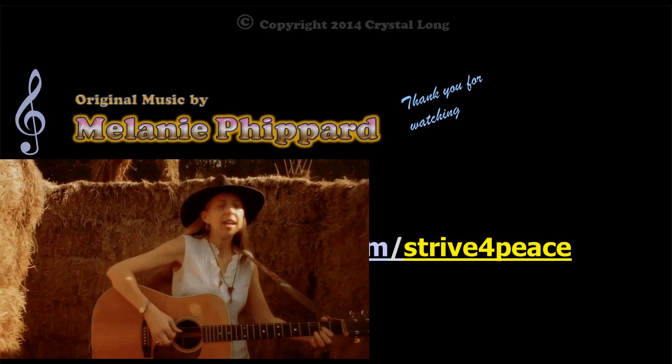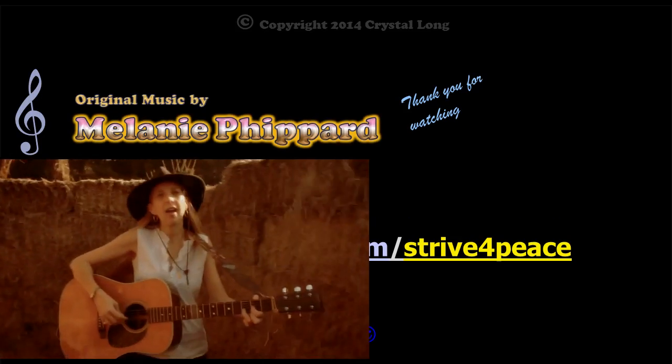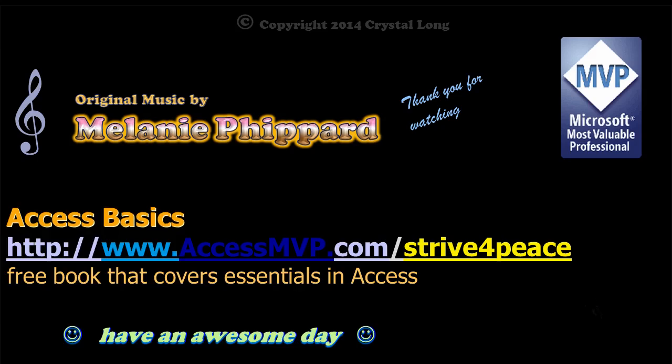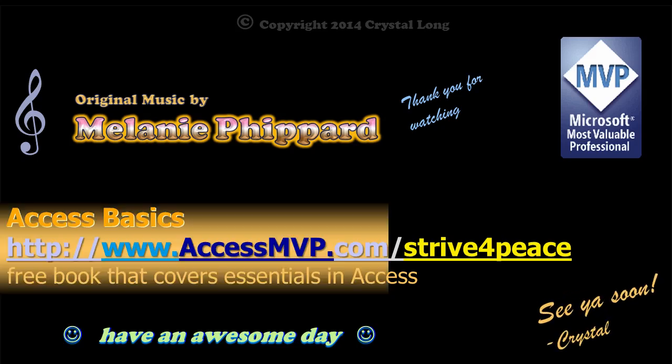Thanks for watching, and thanks to Melanie for sharing her music. Next time, we really will build a form. Data structure is an iterative process. Through sharing, we will all get better.